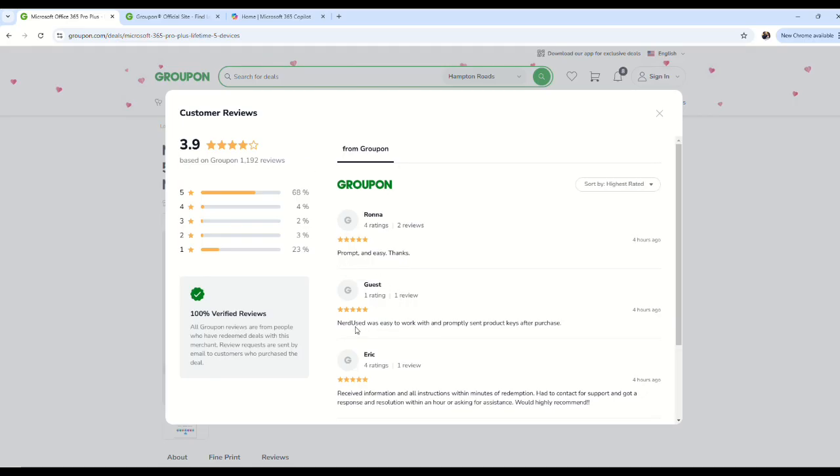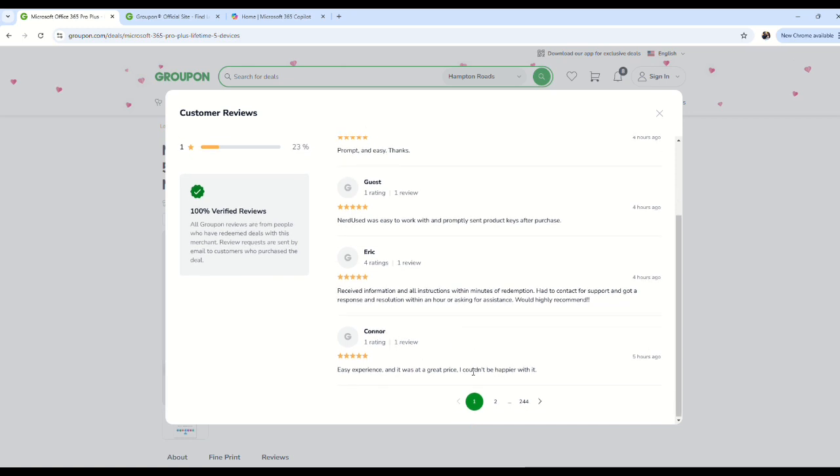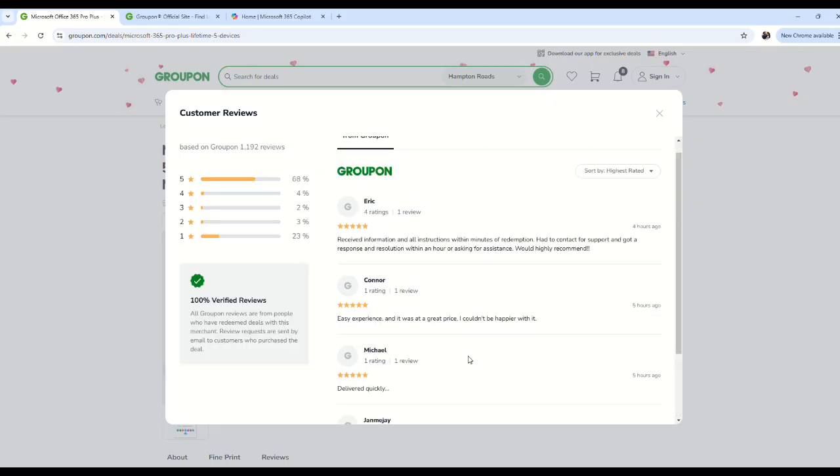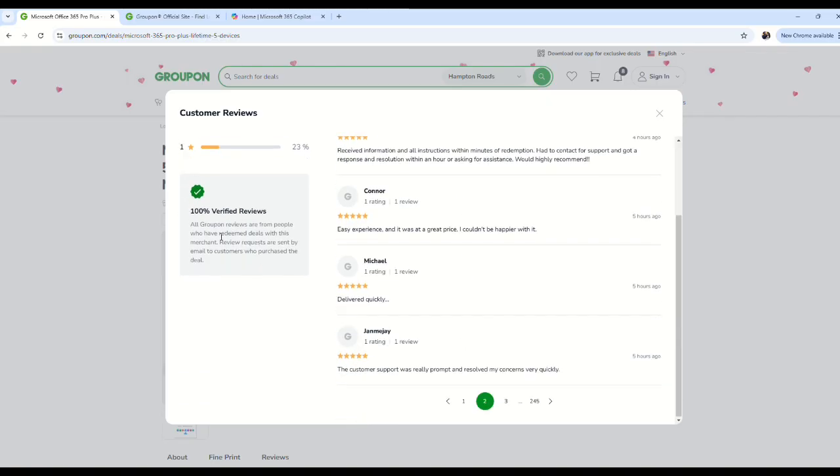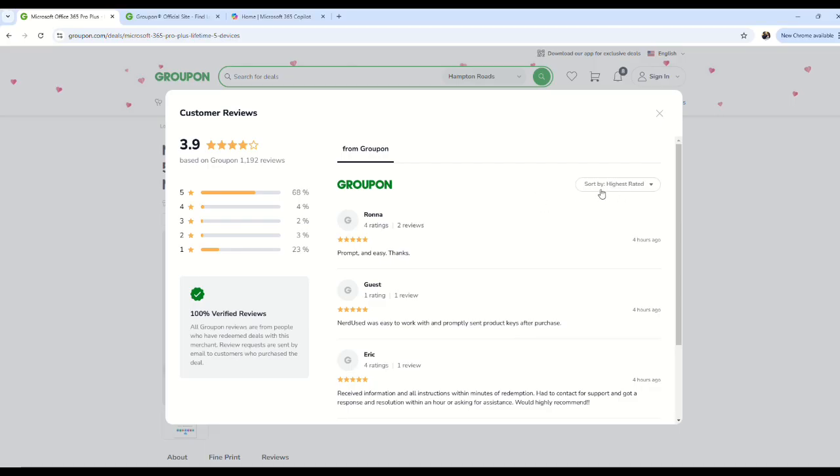Everybody's saying it's easy, delivered promptly, they were able to contact support and received response within an hour. All the reviews look great. It says 100% verified reviews. The thing that's misleading is it's sorted by highest rated reviews by default, so when you come here you're just seeing the best reviews.